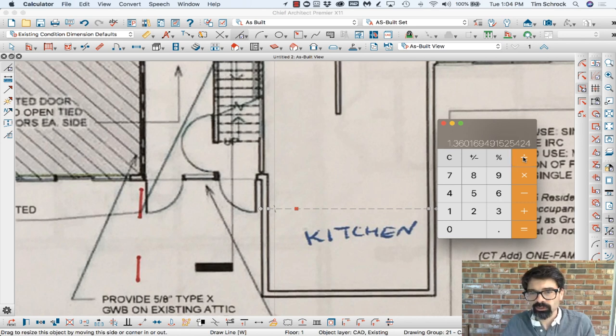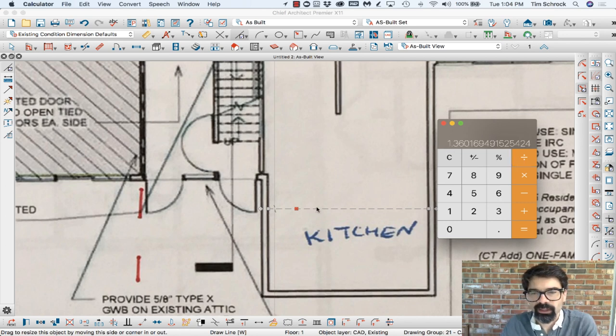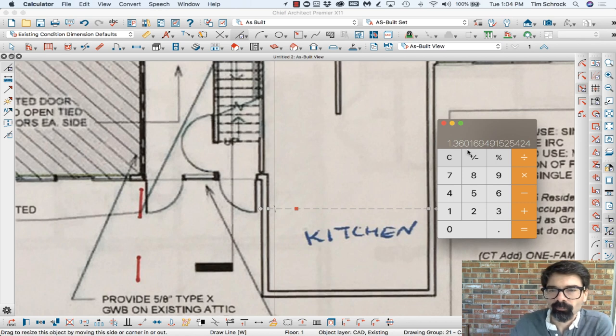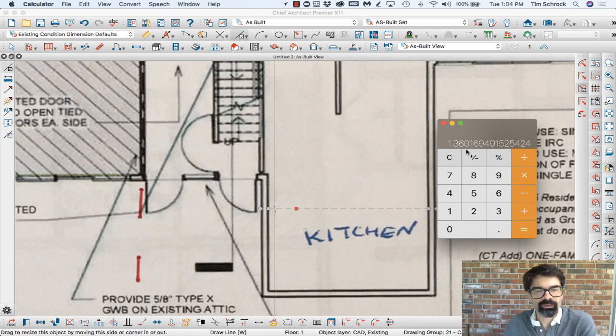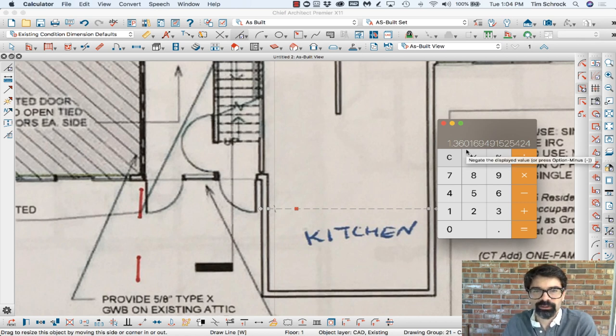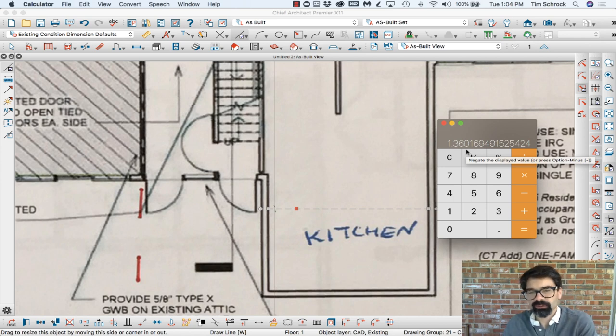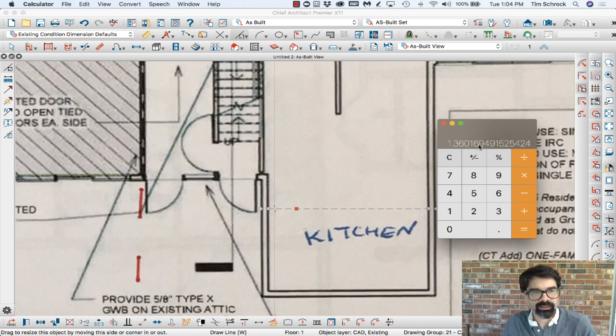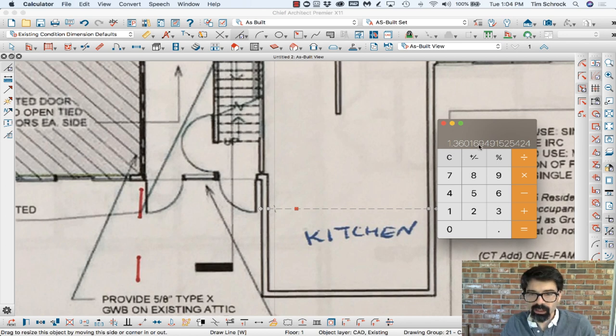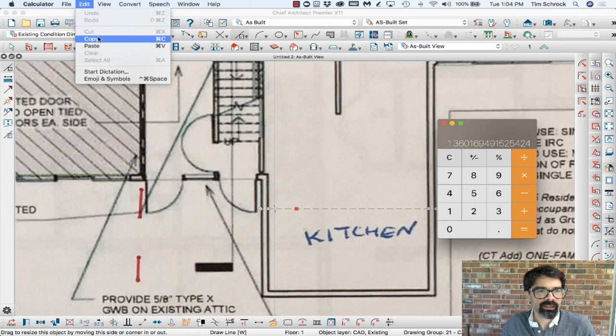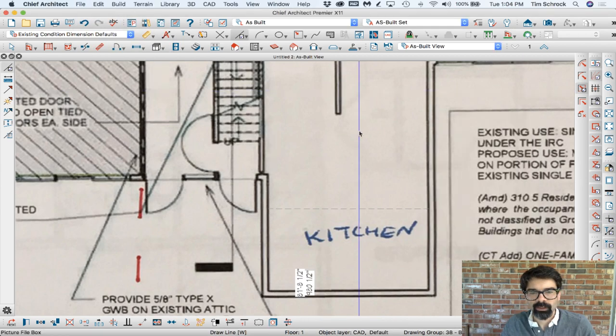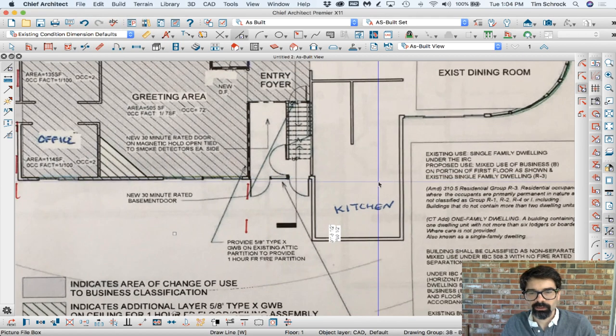So that's the number that I have to multiply. And don't forget, if you're given the information in feet and inches, you have to make the conversion there. But 1.36—I'm just going to copy this, Edit, Copy.